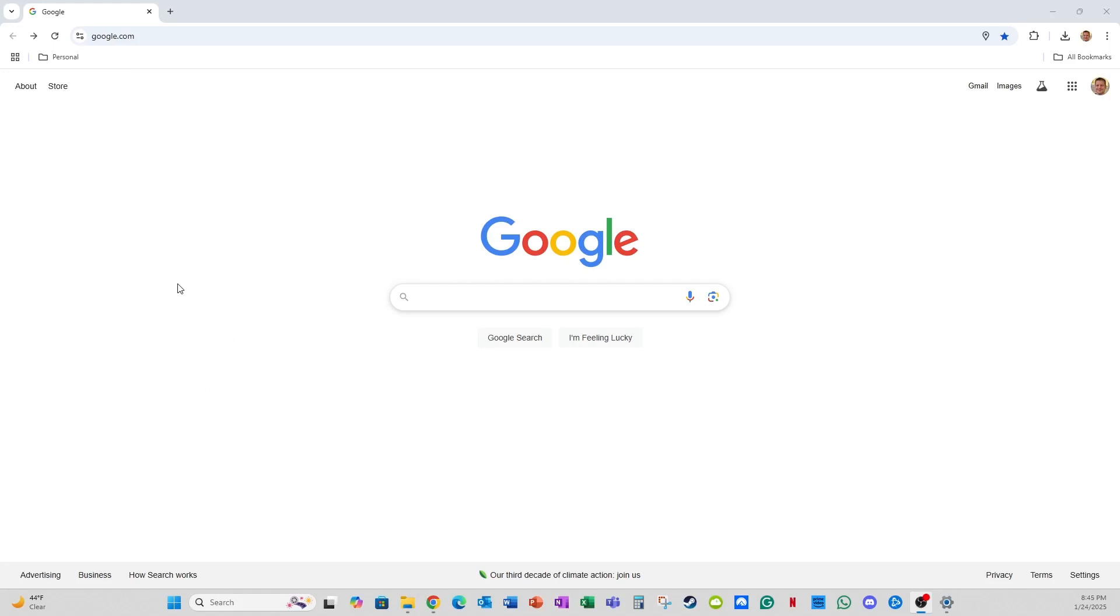Hello and welcome to this instructional video on how to download and configure the SpeedDial Chrome browser extension.